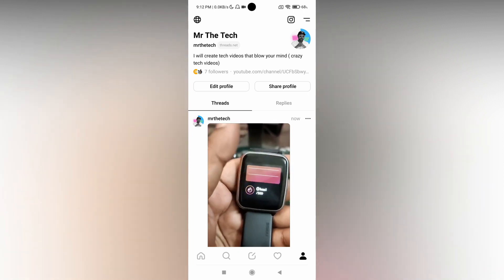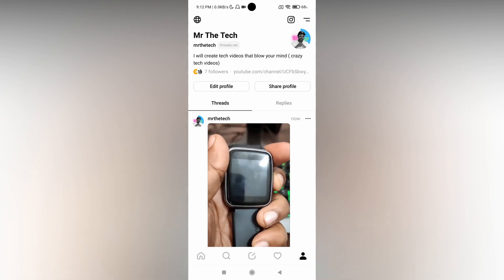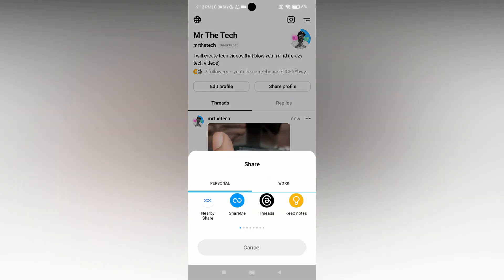On your profile, you will see an option called 'Share Profile'. Just click on it.